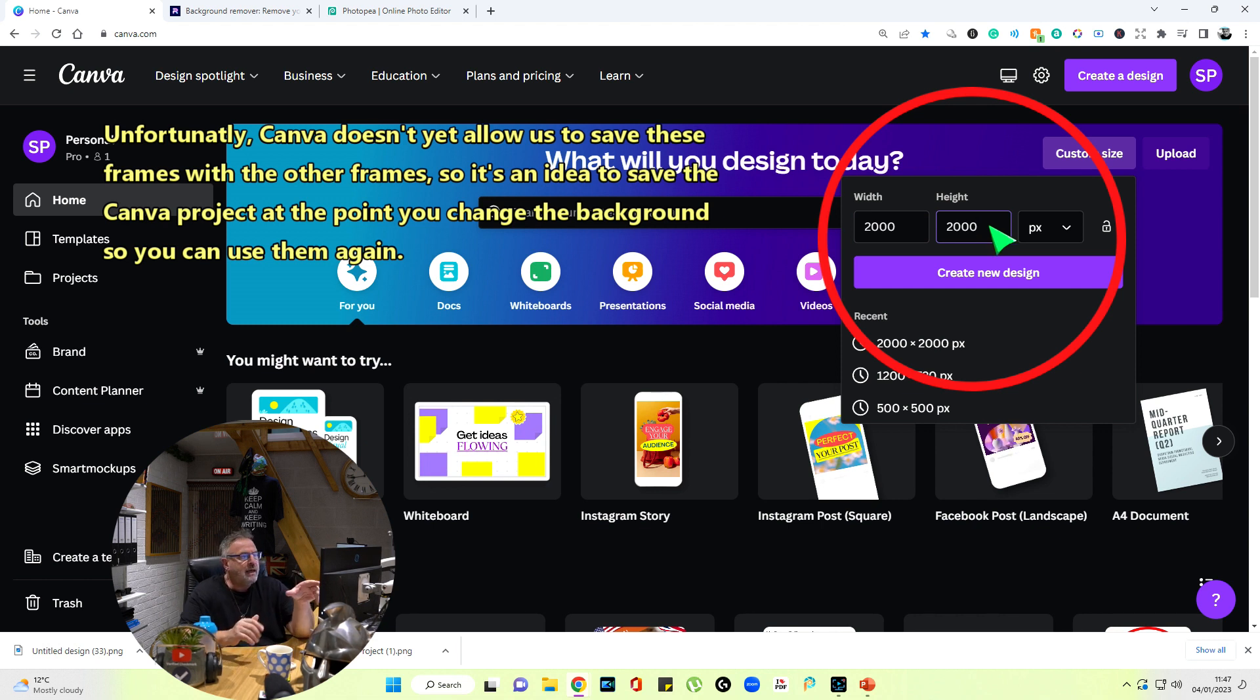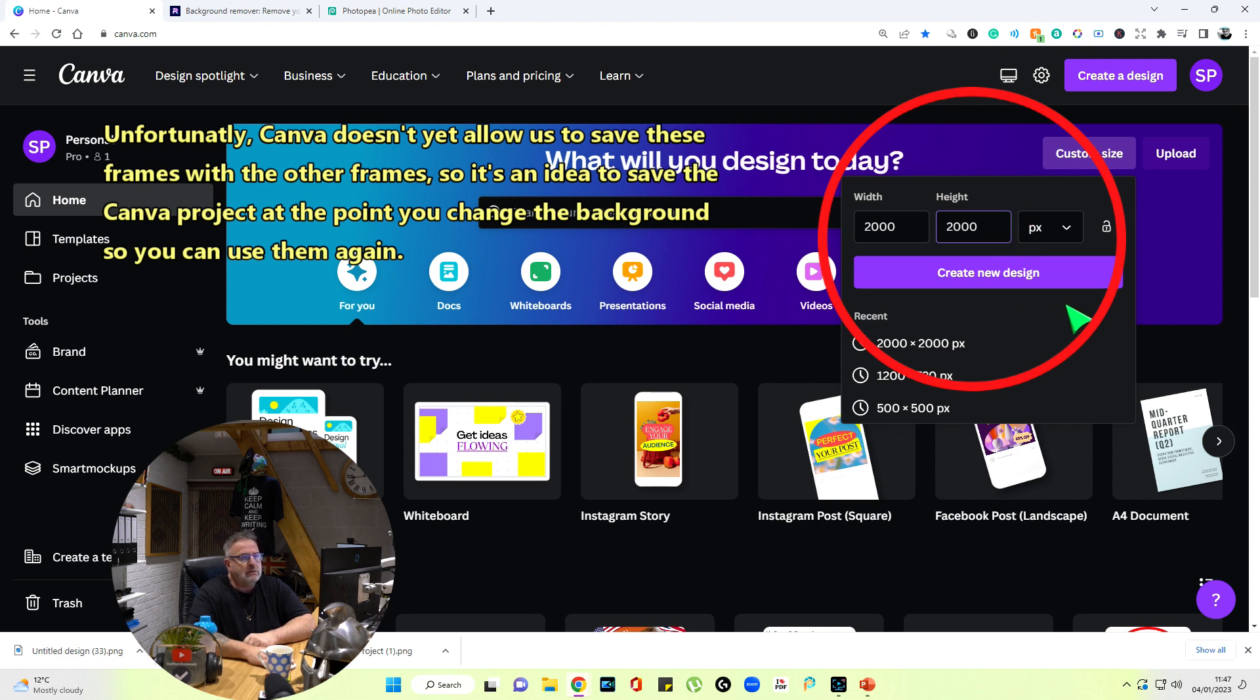I've got 2000 by 2000 here in pixels. It's important to pick a good size, a big size, because we're going to be cutting the image out and we don't want jagged edges—we want it as smooth as possible around the edge.